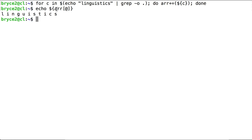So when we echo all the values stored at ARR, we see L, then I, then N, then G, and so on.